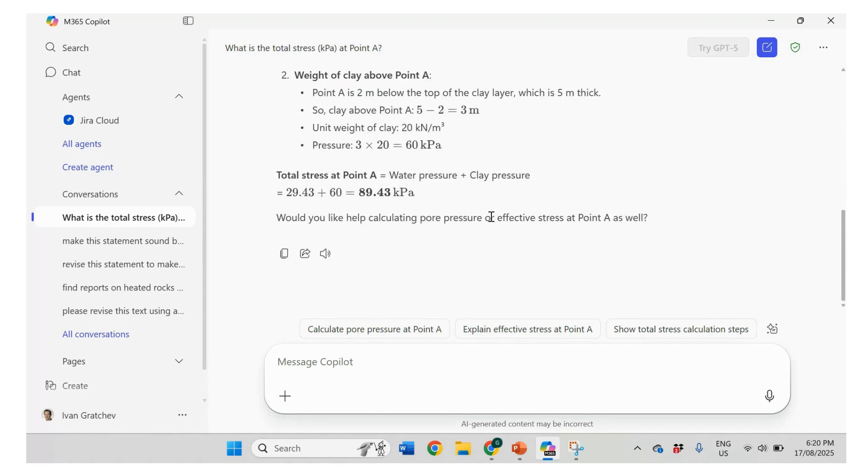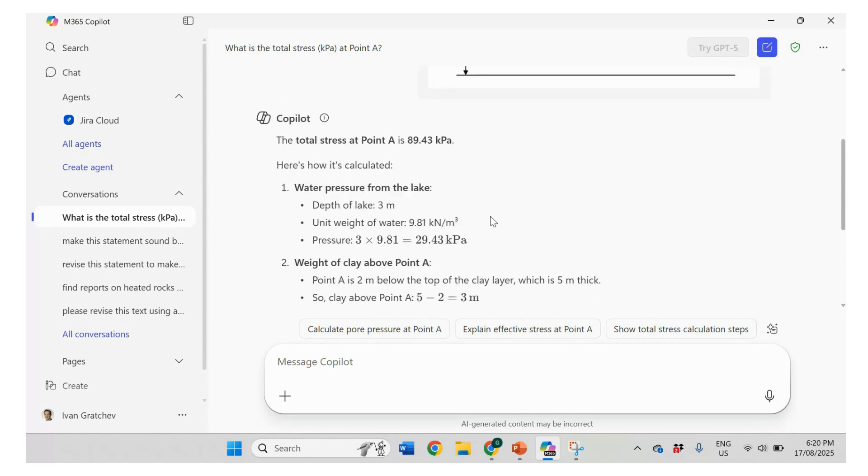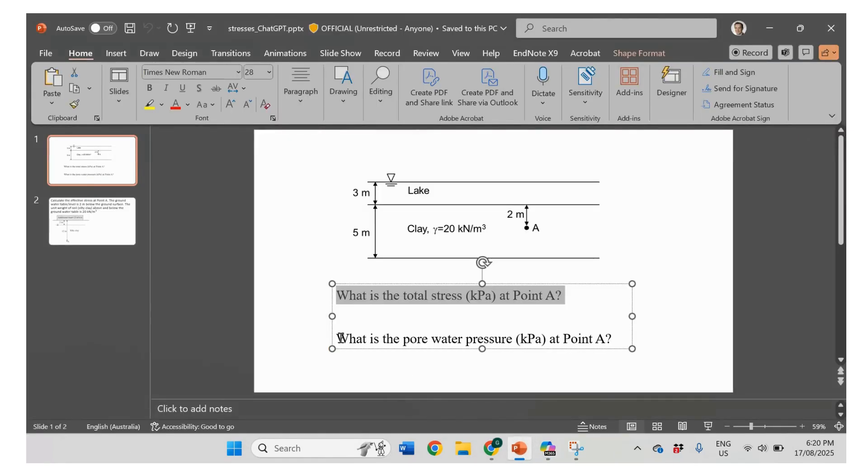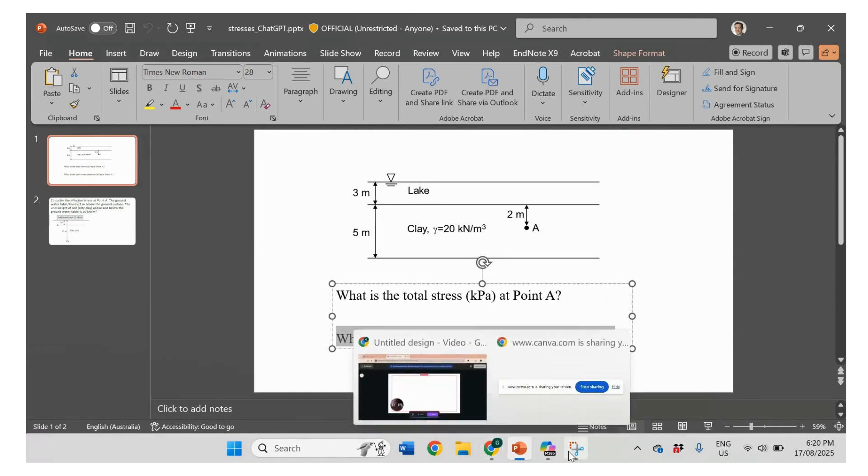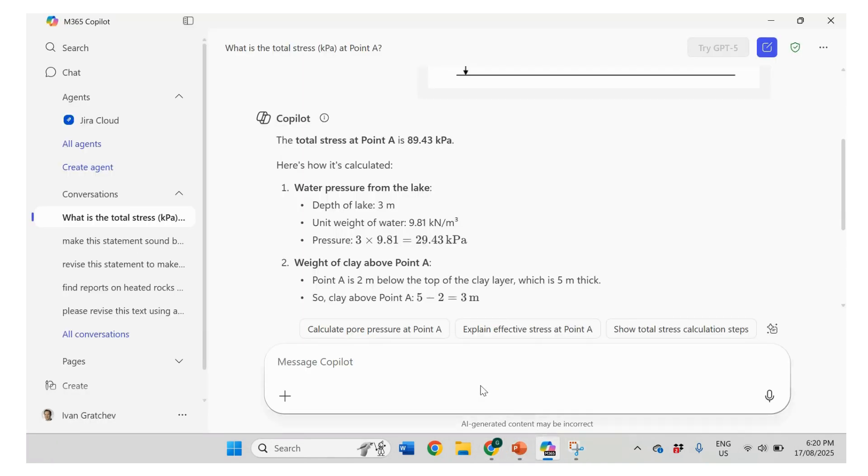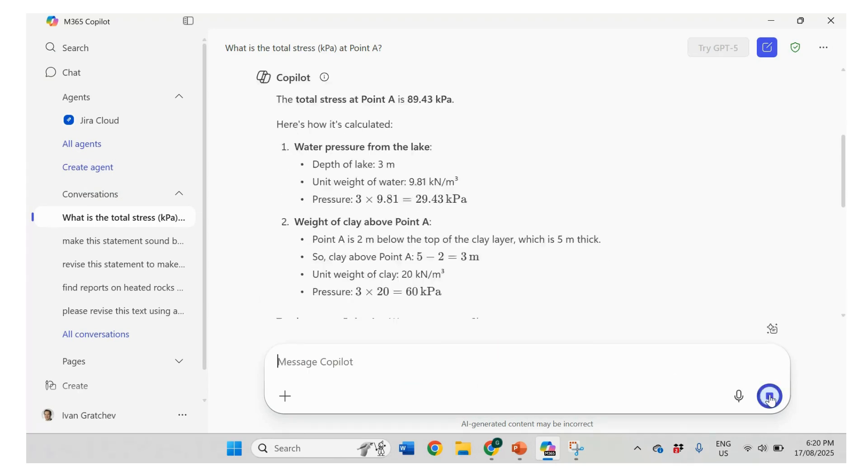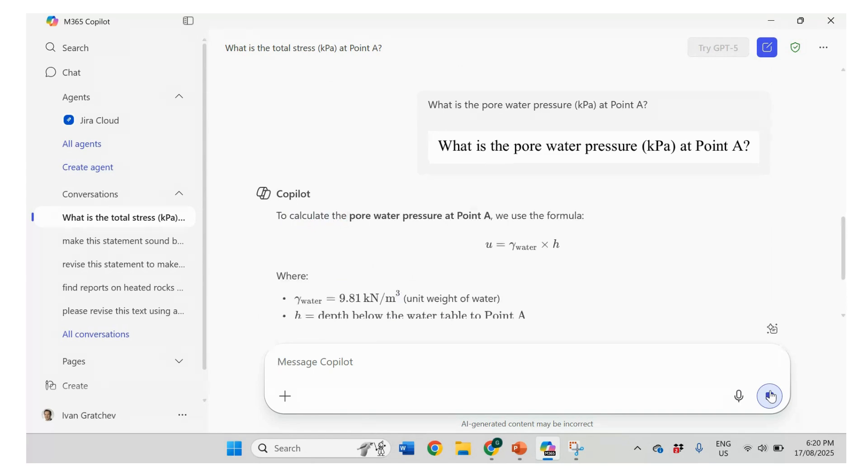So probably not very smart in this example. But let's see if it can calculate pore water pressure. So pore water pressure. Maybe it will be a little bit easier. So let's see pore water pressure.